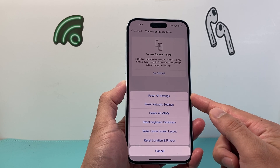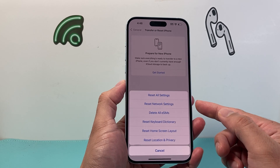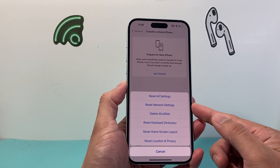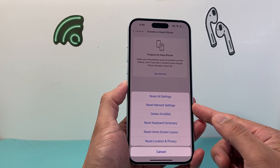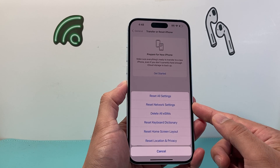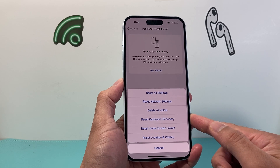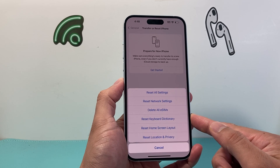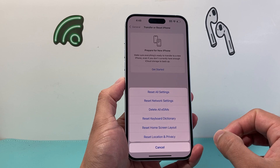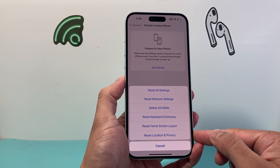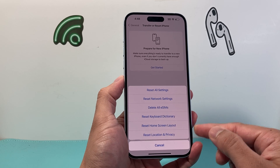You might wonder what that is resetting. Basically, that's resetting things like network-related settings. If you had saved Wi-Fi or Bluetooth-connected devices, you'll have to reconnect them again. Any keyboard dictionary will get reset. Any home screen layouts will get reset. And then any location and privacy settings will get reset.